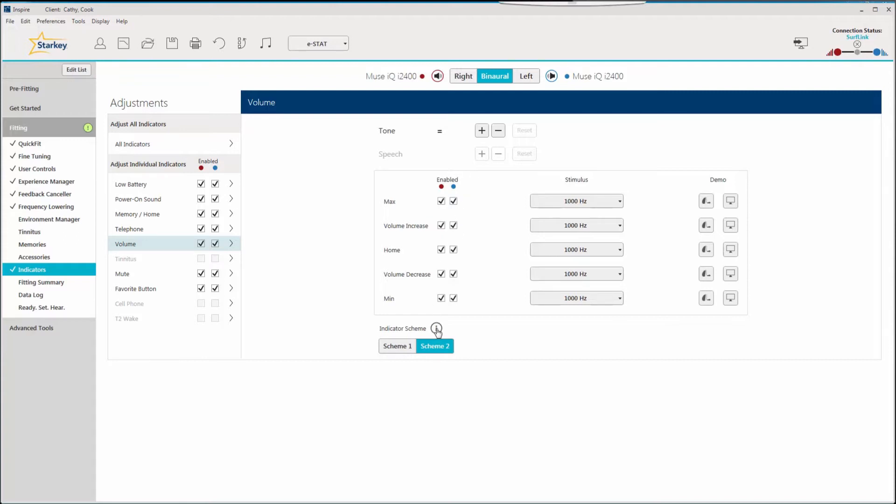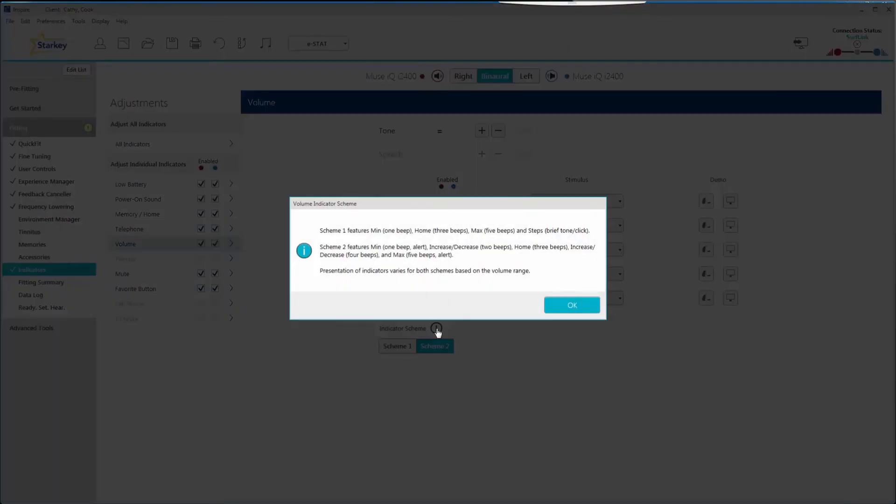Click on the information icon if you ever have a question about how these schemes operate and an explanation will appear.